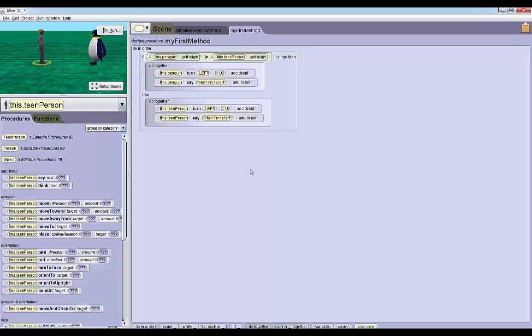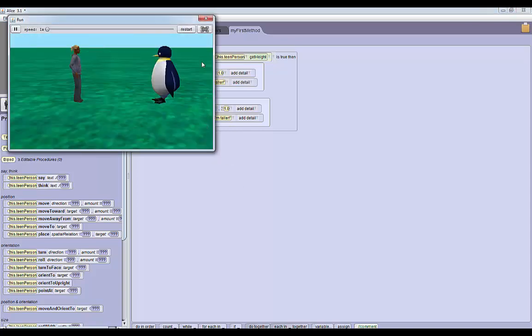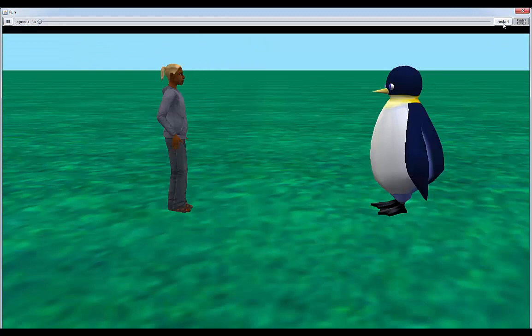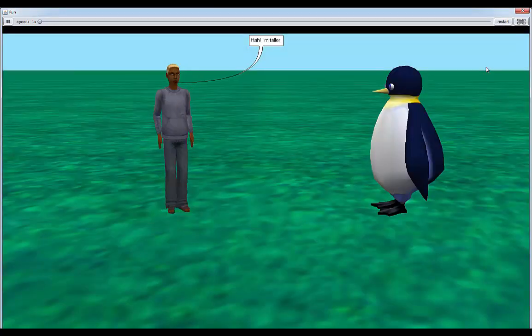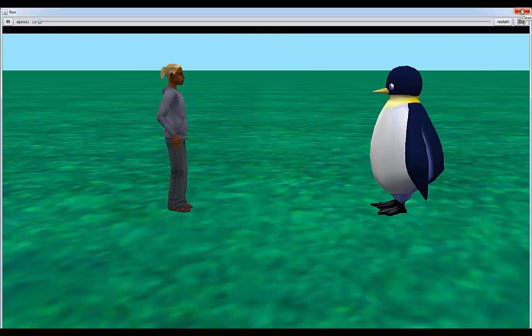Now we have all the code we need to check which one's taller. If we run the world, so click run - okay, it looks like the person, the teen person's taller.